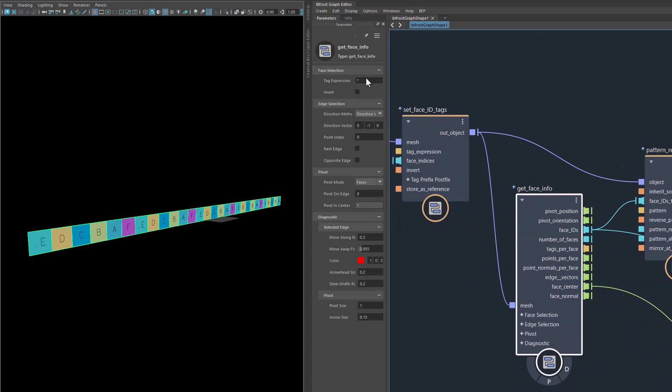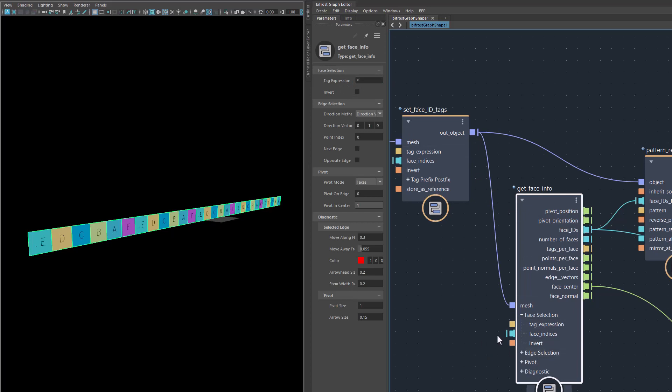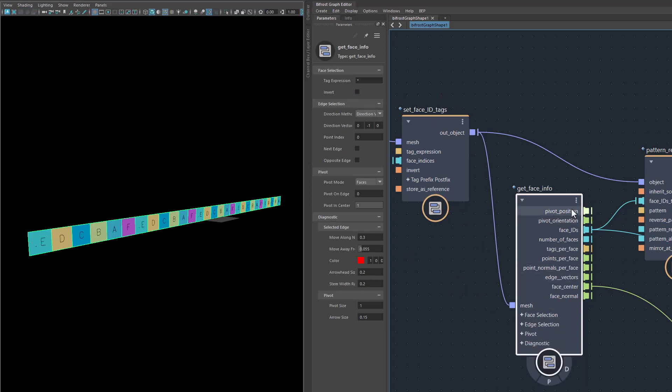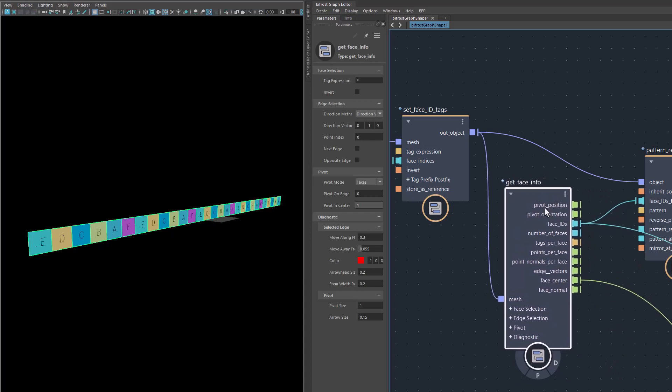That's also a new node, which is there to get additional information about selected faces. In the node, you can say I want a wildcard here. You can also feed in face indices if you want. The tag expression allows you to use wildcards and several names after one another, and you can invert the whole selection, etc. Then it will spit out a number of information channels here, like the pivot position of that object or the pivot orientation of that face, all the IDs, the number of faces, the tags on a per face basis, the points per face, which are basically all points of that facet and so on.